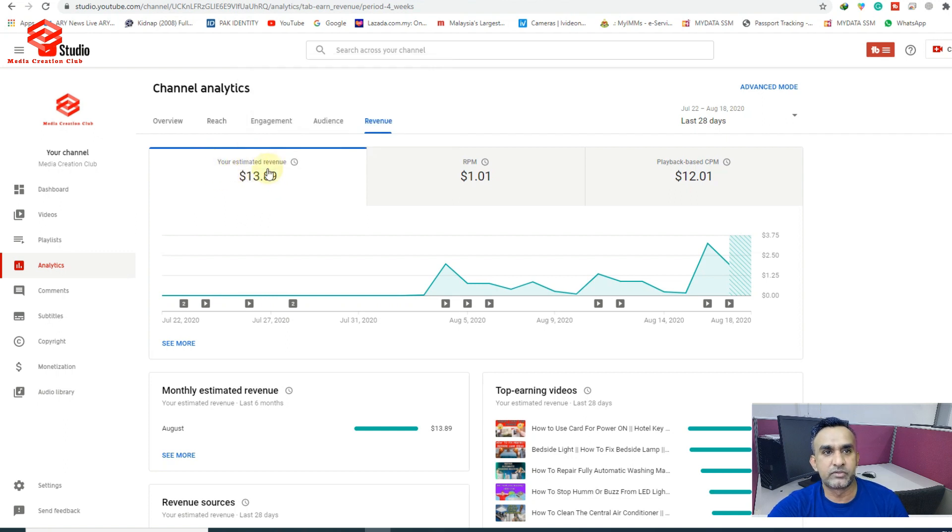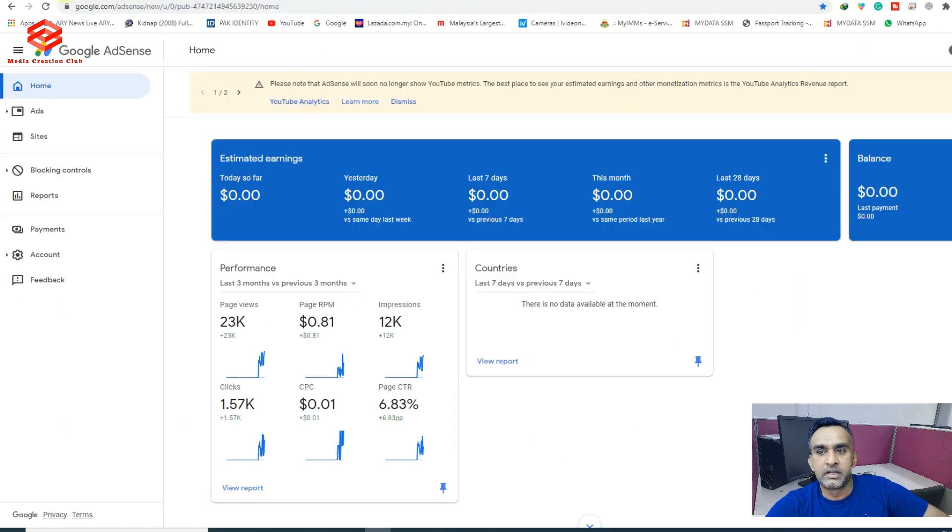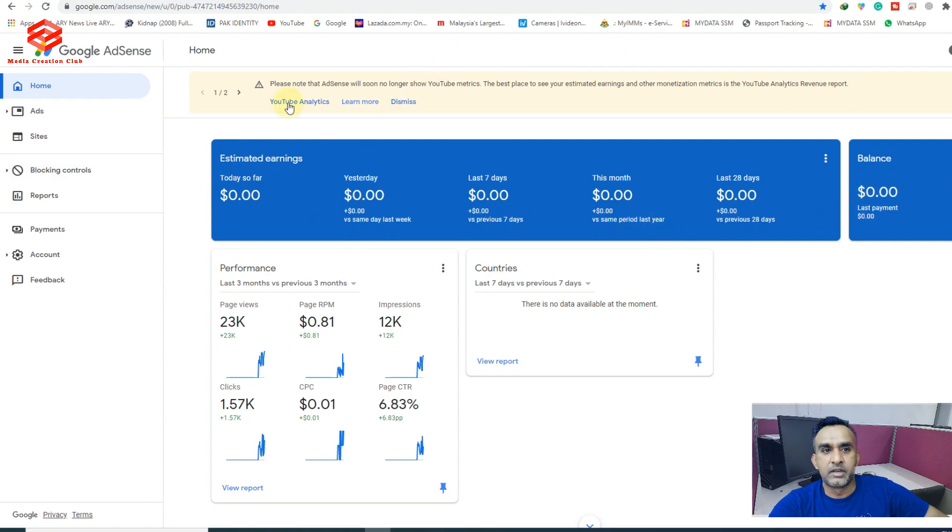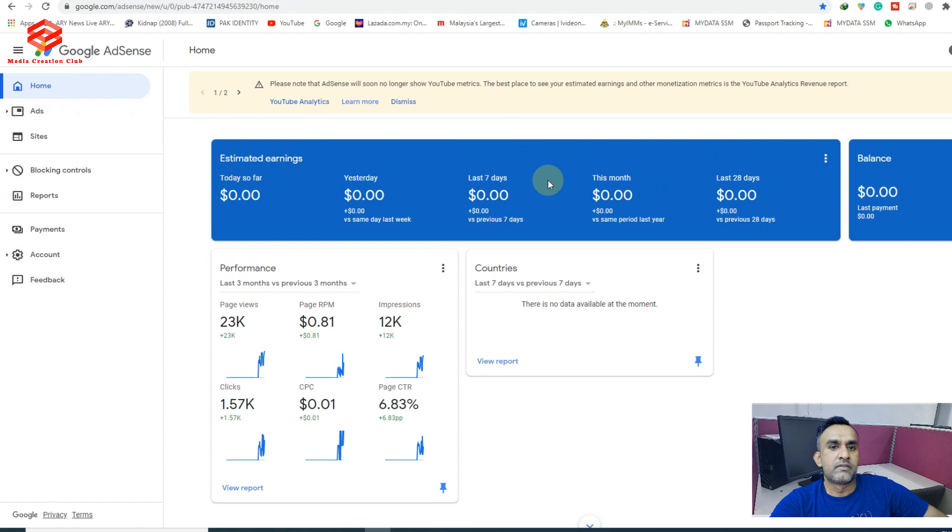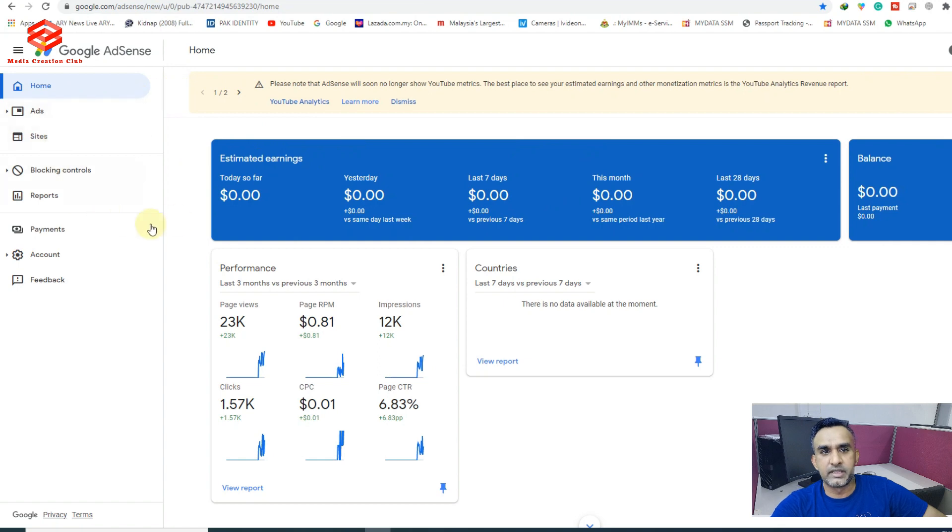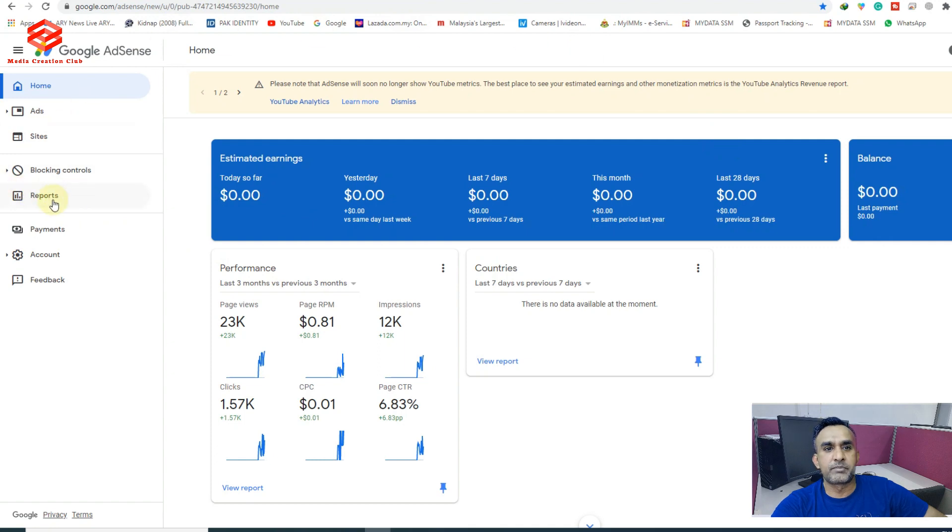How we can see if our dollars are ready or not? Because AdSense is not showing our money. So what we do: first of all, we need to click this one. Once this interface opens, you click the Reports. We click the Reports.